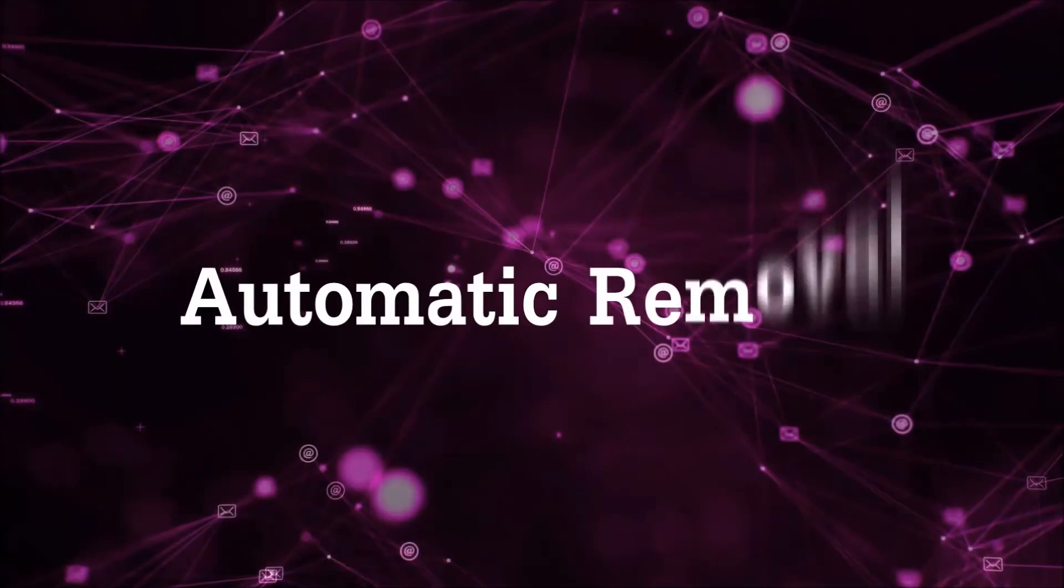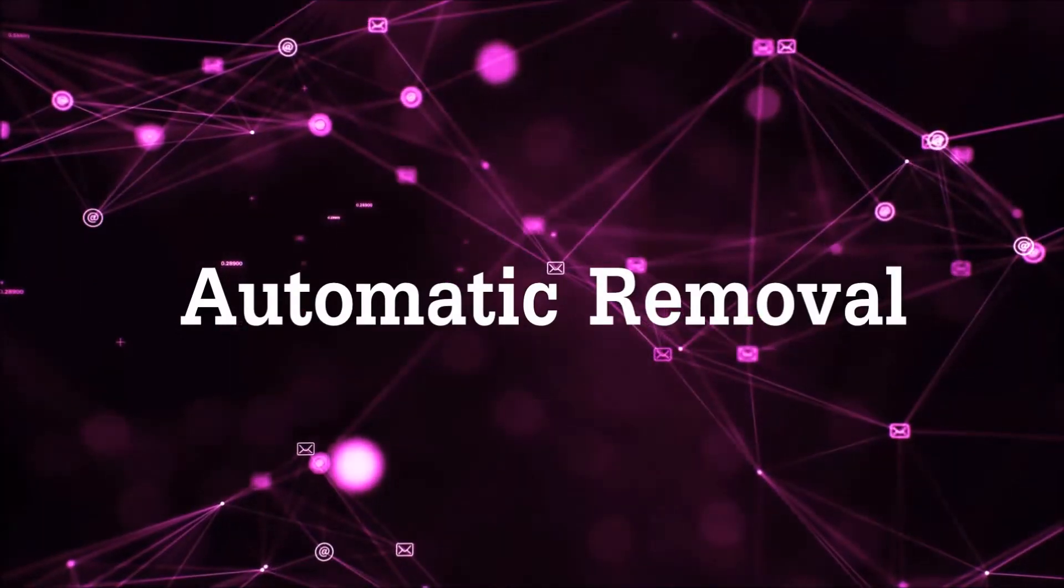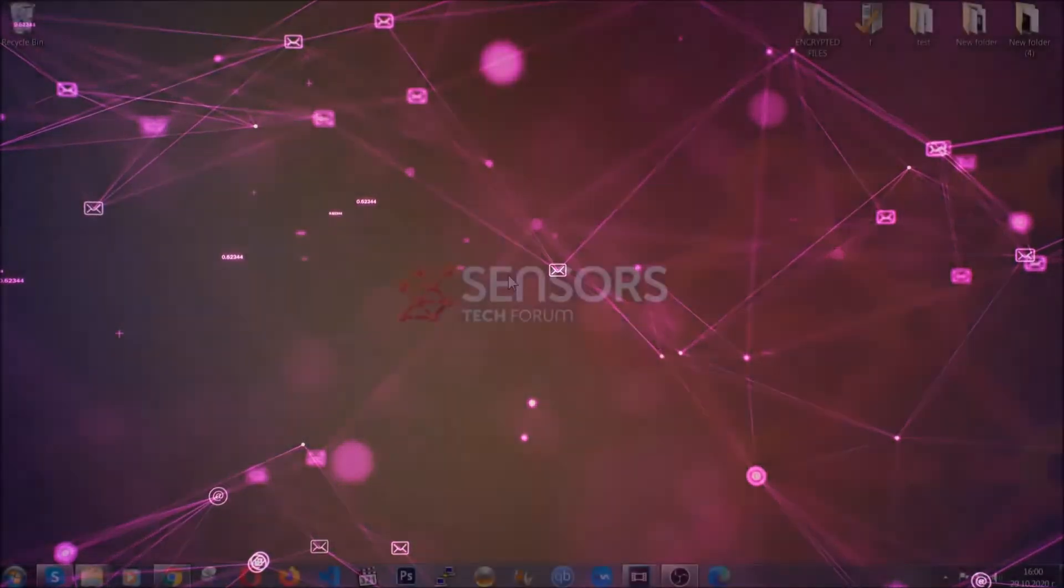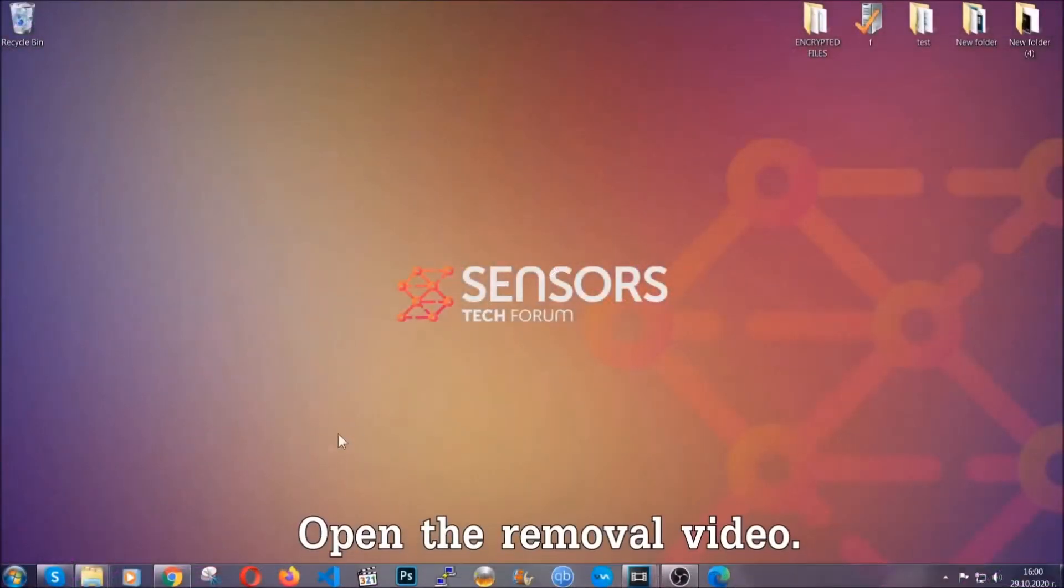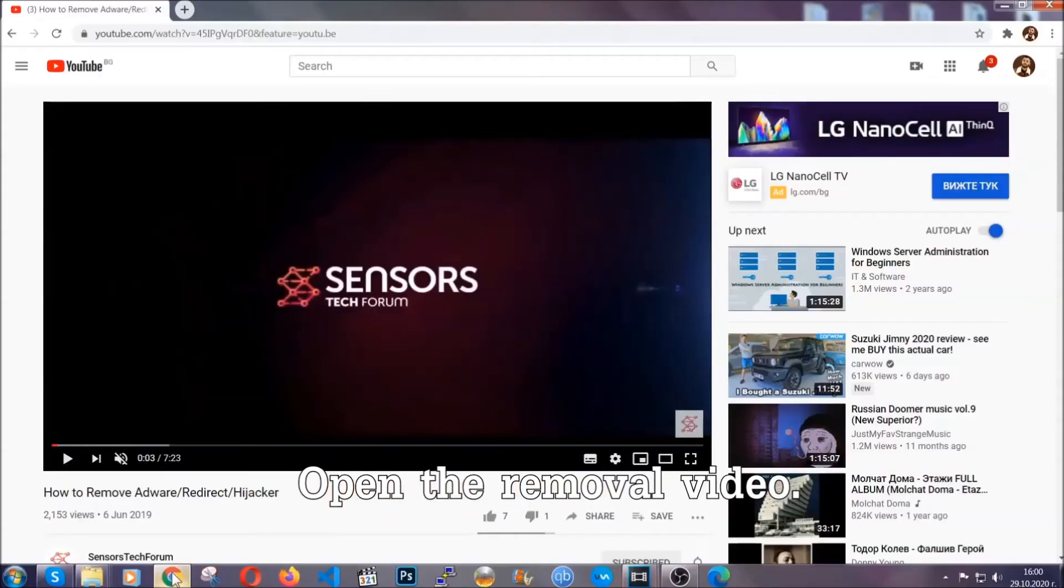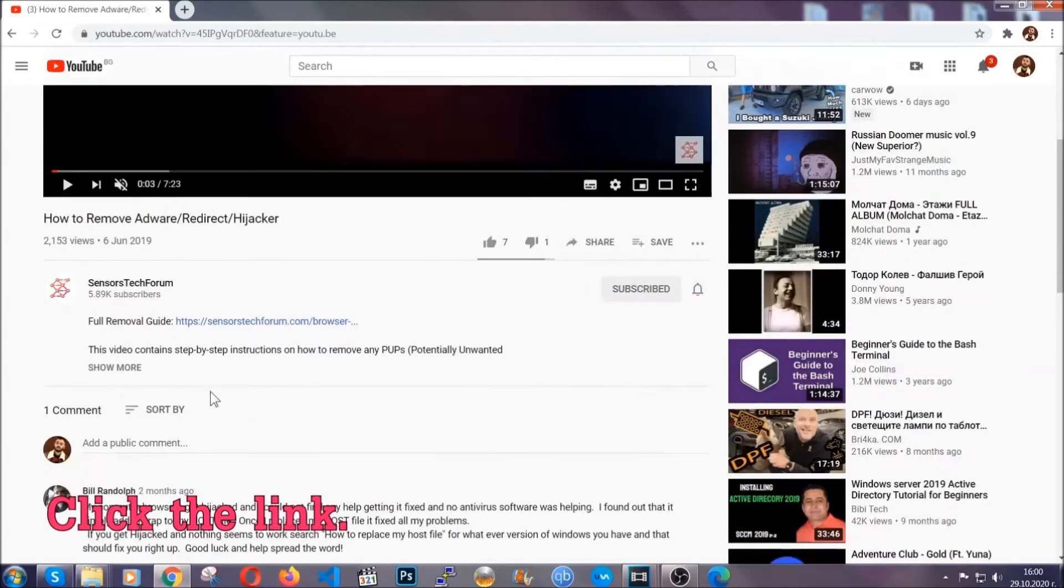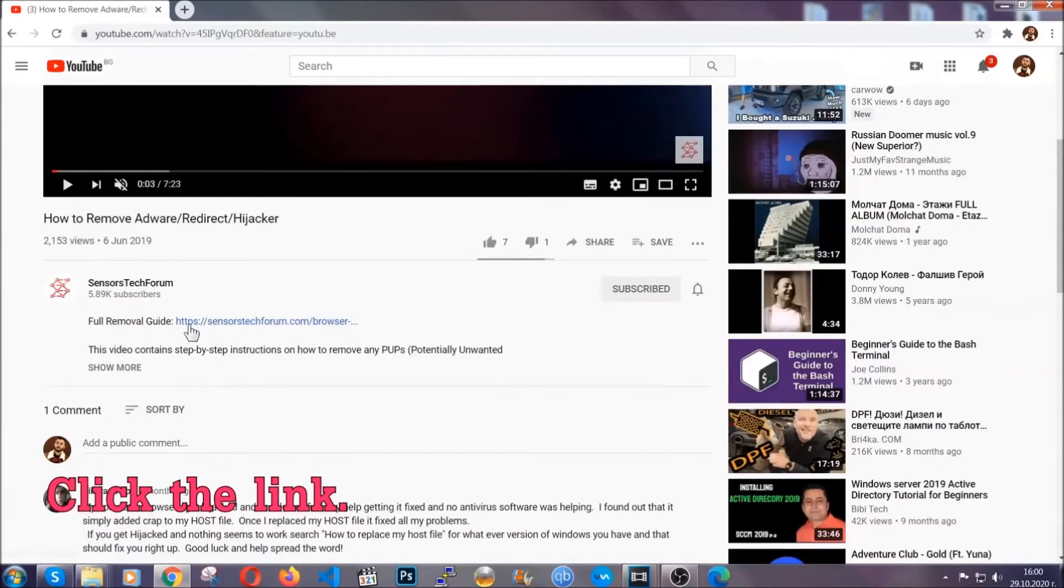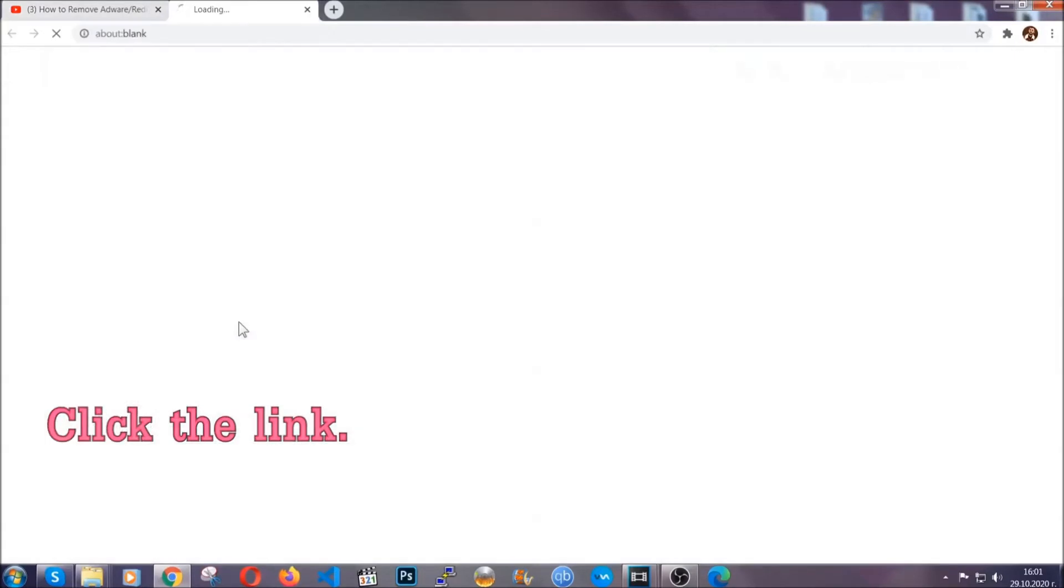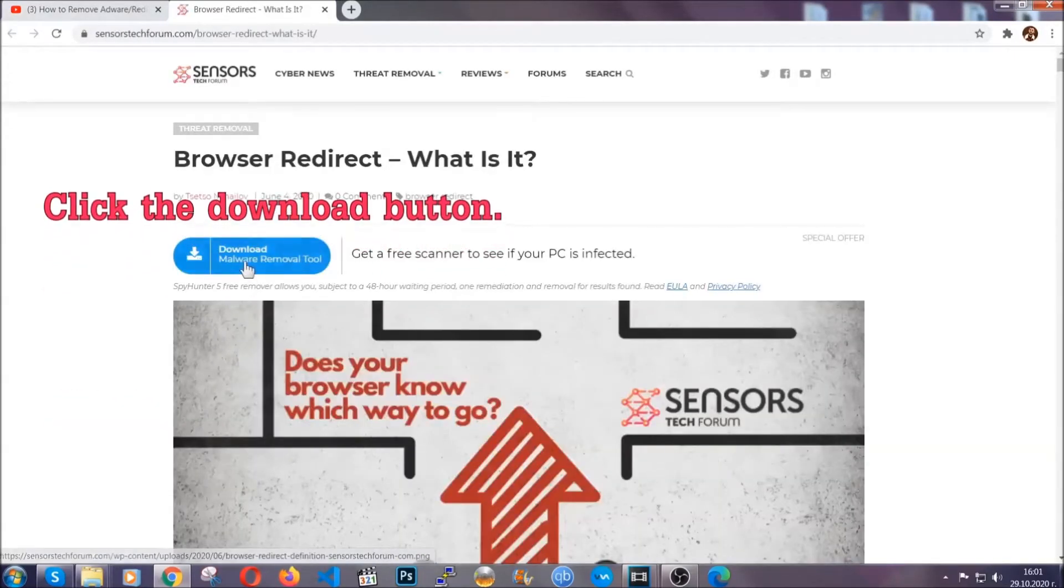For the automatic removal we're going to use the help and the power of an advanced anti-malware software. To download it open your video's description and click on the description link. It's going to take you to our tailor-made removal guide for this specific thread.